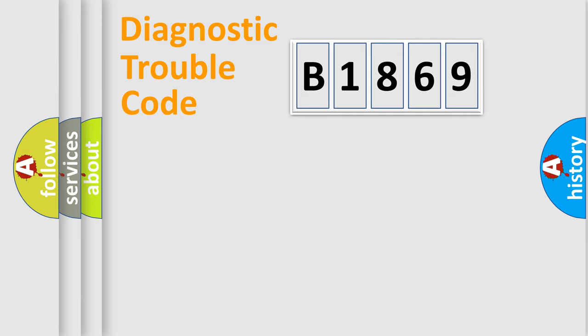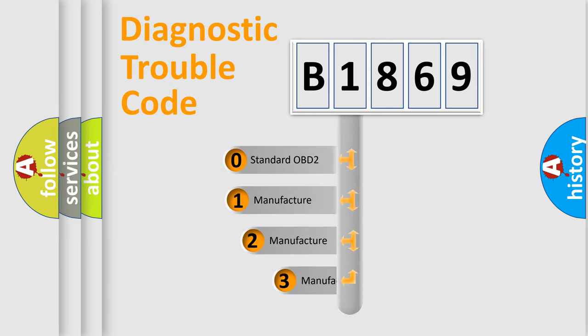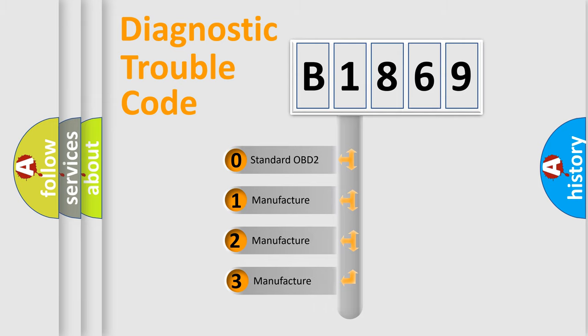Powertrain, Body, Chassis, Network. This distribution is defined in the first character code.